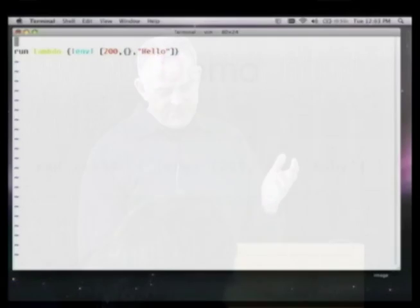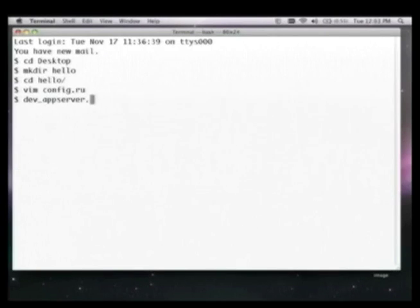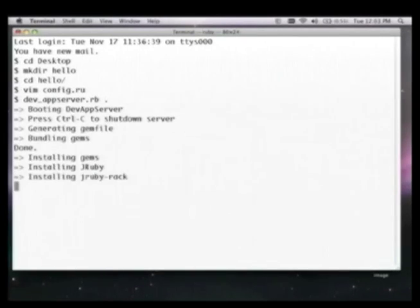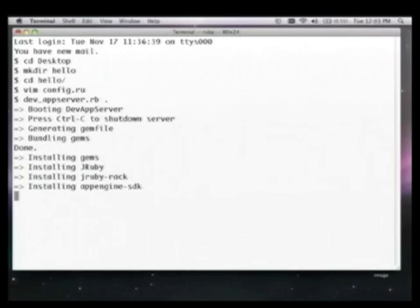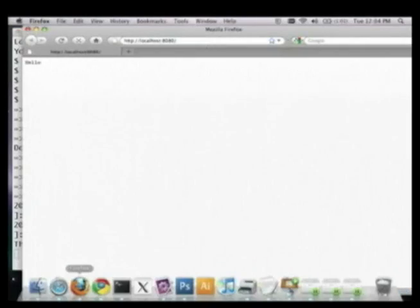Here's the demo. I'm telling it to run the dev app server in the local environment — it's the same command as on Python or Java but with a .rb extension. Now if I load this, there it is — it's just saying hello.